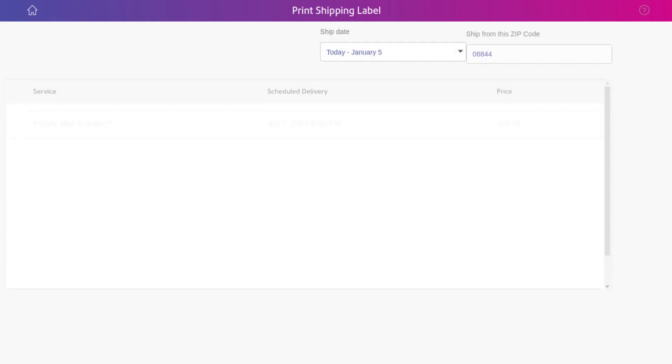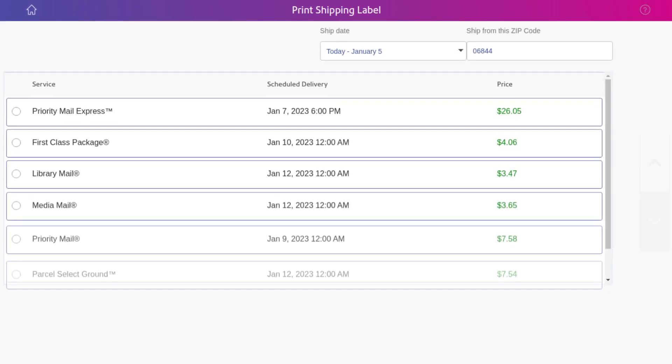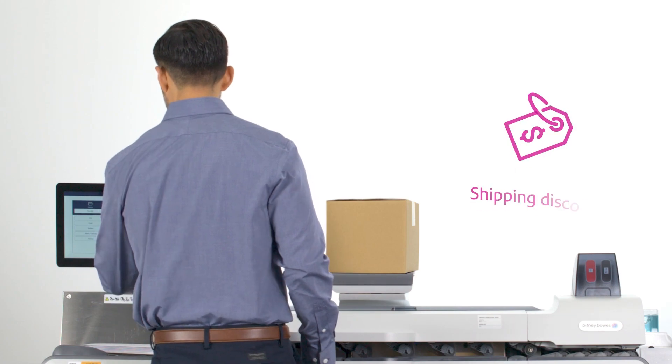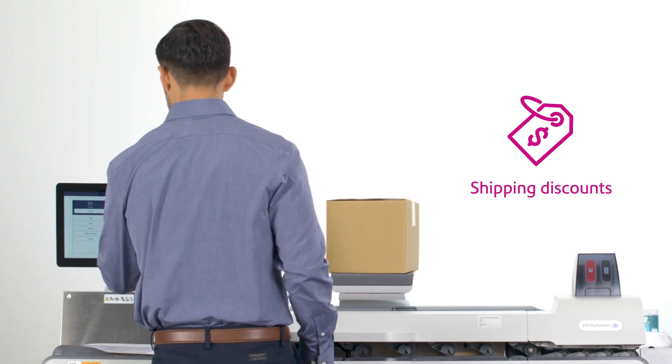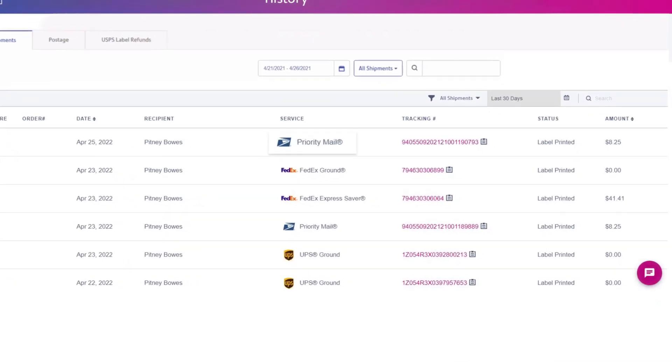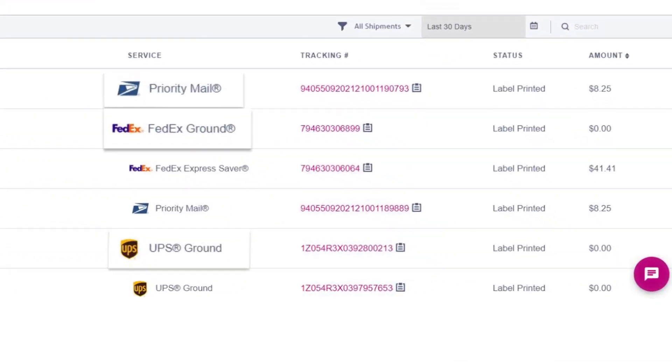Compare rates and services through all three carriers, gain access to shipping discounts, and even track costs and packages all in one place.